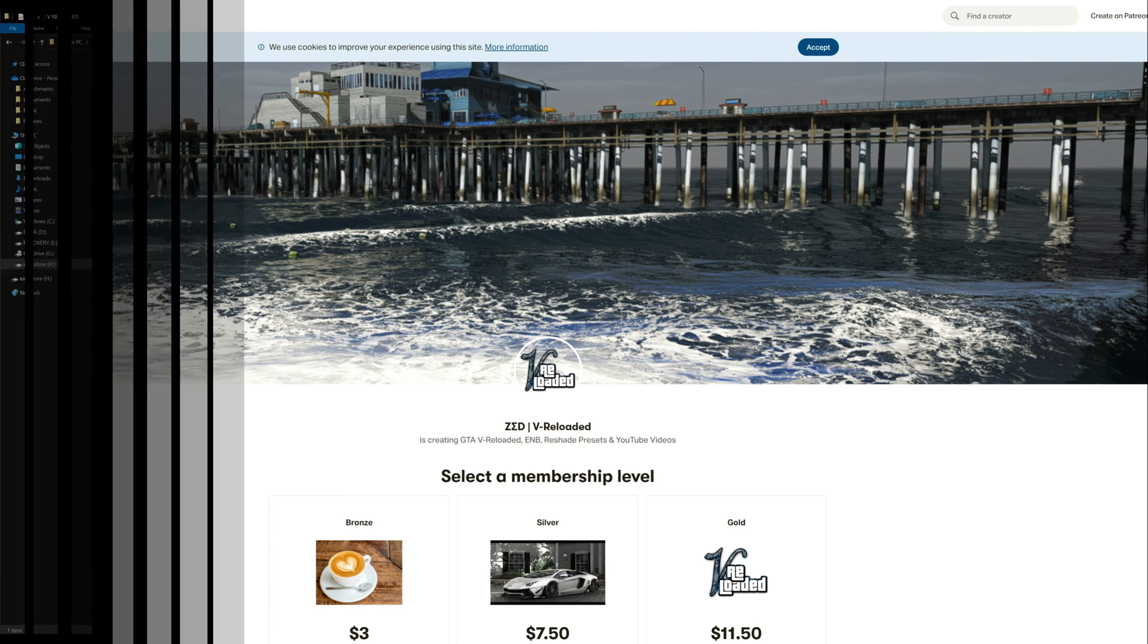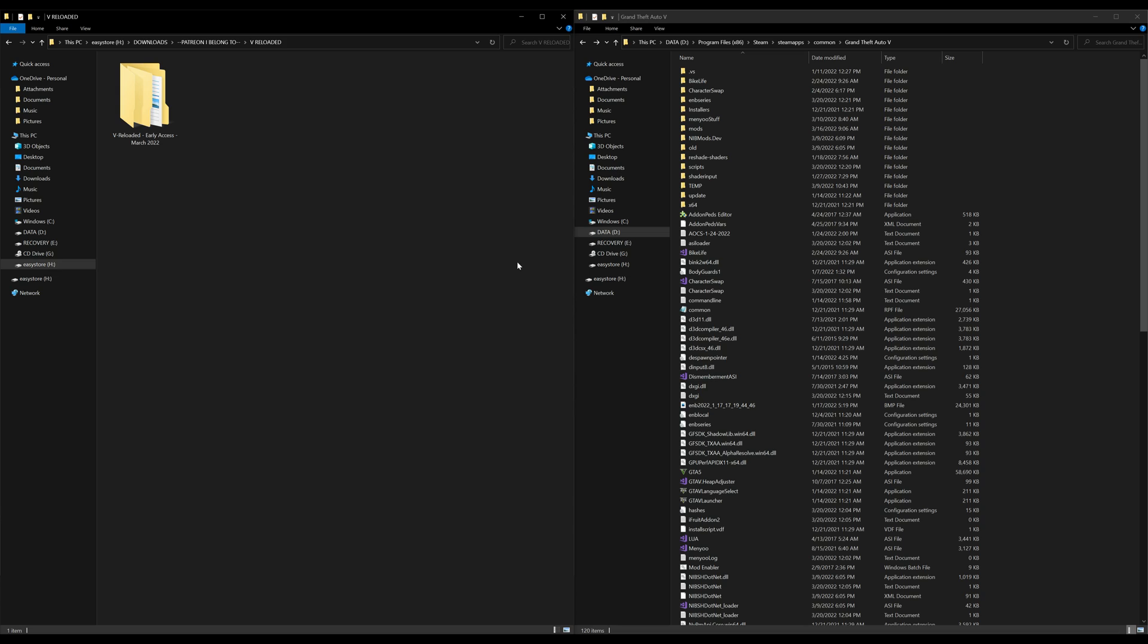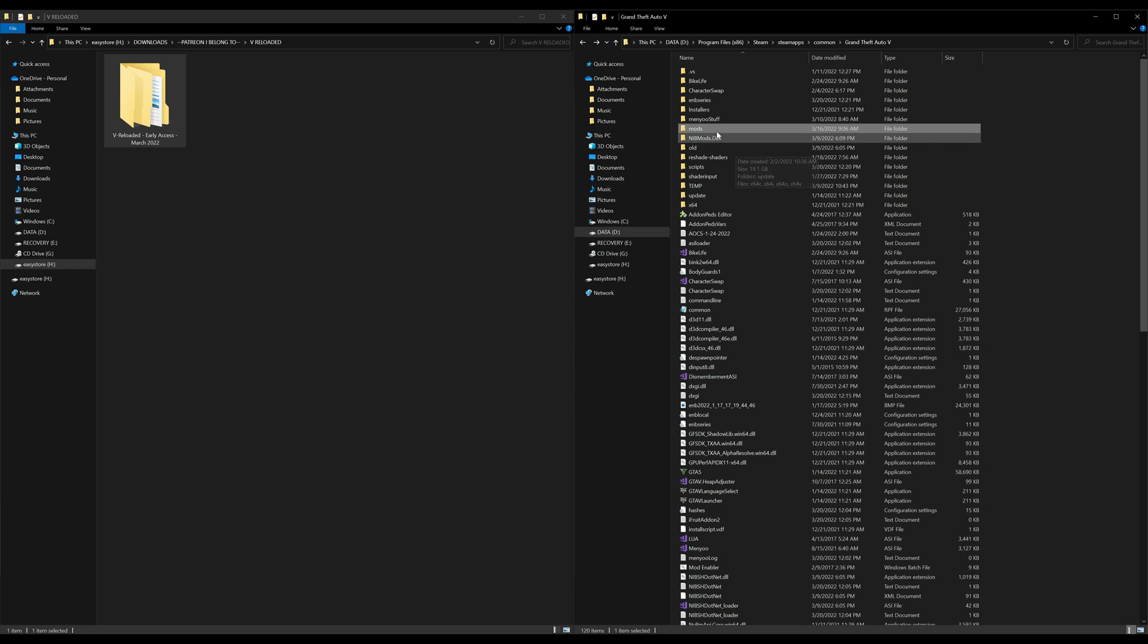Once you have joined it and went down to the Discord and downloaded it, it should look something like this. On my left hand side I have one folder that says V Reloaded early access March 2022. On my right hand side I have my Grand Theft Auto 5 directory opened up. At this point what you want to do is have a mods folder, so if you don't have one go ahead and create a new folder and name it mods all in low caps.